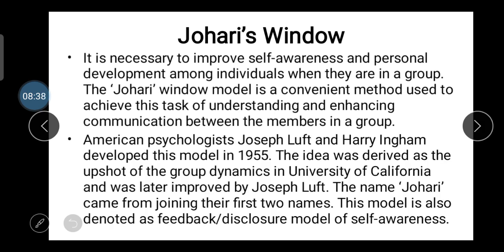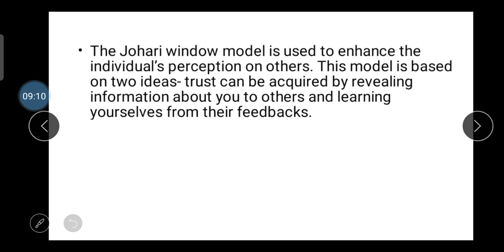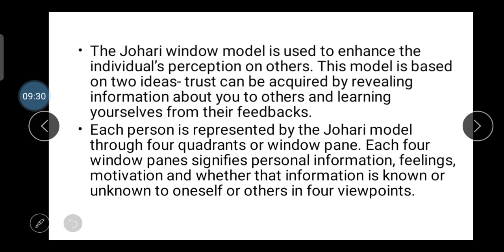American psychologists Joseph Luft and Harry Ingham developed this theory in 1955. This idea was derived from group dynamics at the University of California and was later improved by Joseph Luft. The name 'Johari' came from combining the first names of the two creators. The model is also known as the feedback disclosure model, and through it you can analyze yourself.